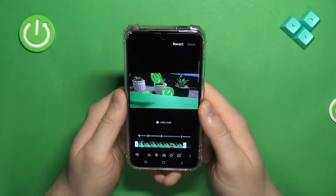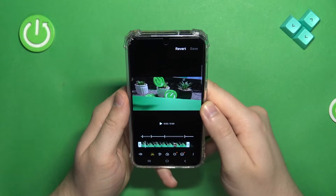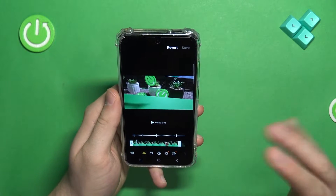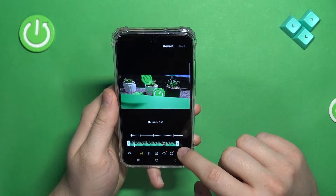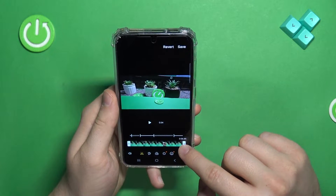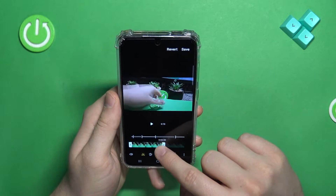As you can see here, we can edit our video. First, we can edit the length of this video by using the sliders.